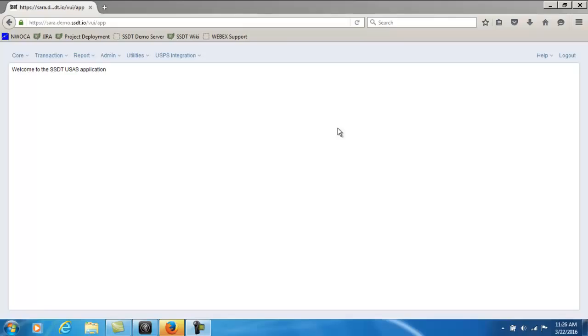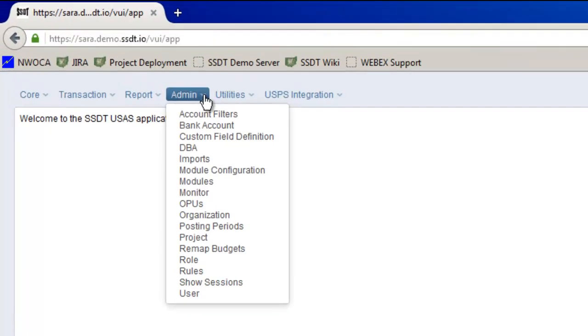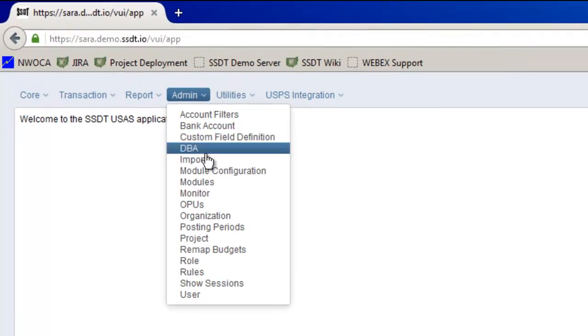In my example I want to create a role for all high school secretaries. So I'm going to go up to the admin menu and select the role option.